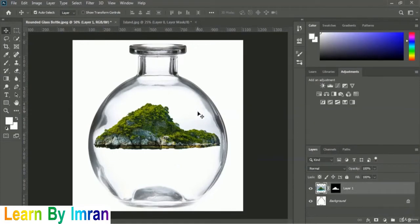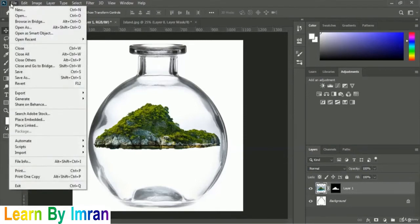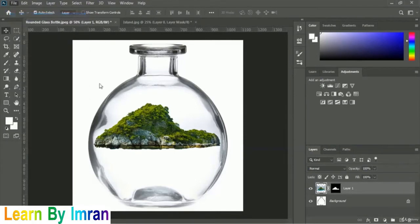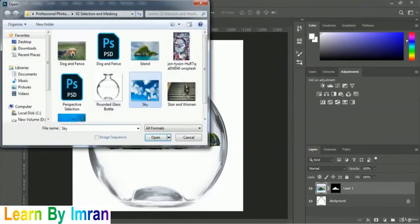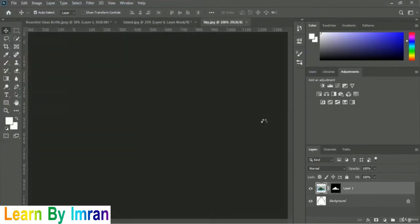We will add a sky image in here, so let's open the sky image from our exercise file. Go to File > Open, locate the sky image, select it, and click Open.